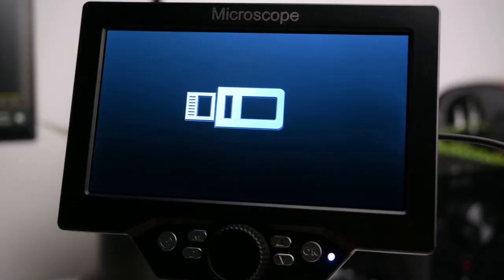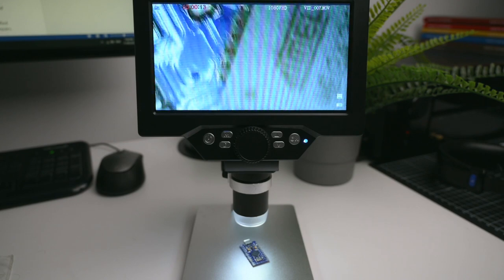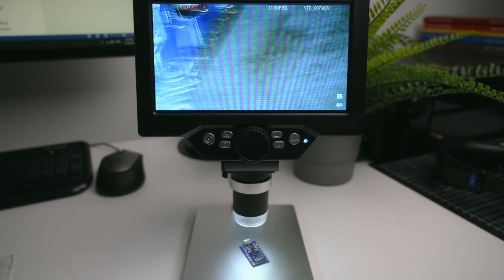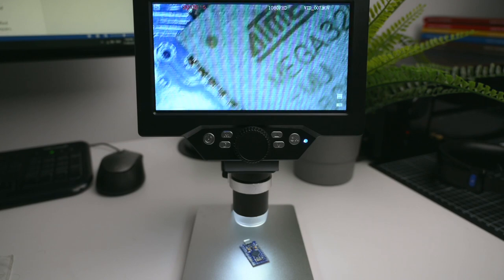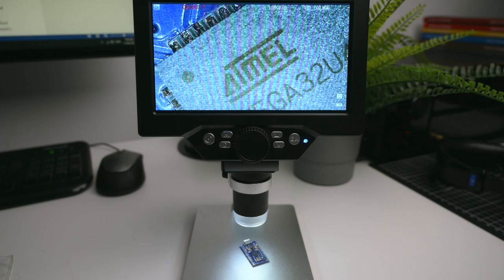The magnification of the microscope is plenty for inspecting small components on electronics and there is enough room to work under the microscope when soldering.